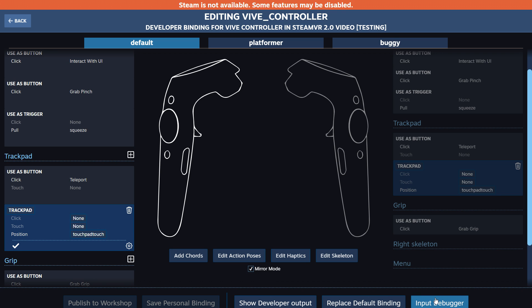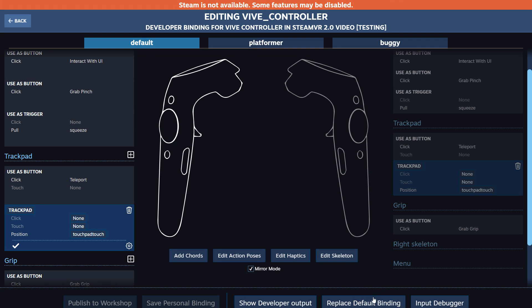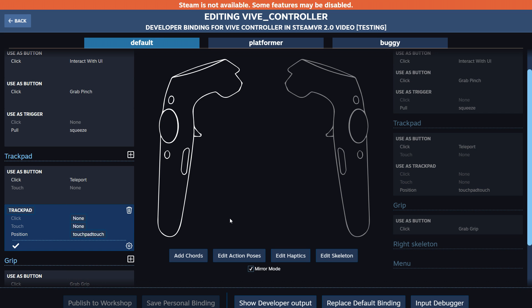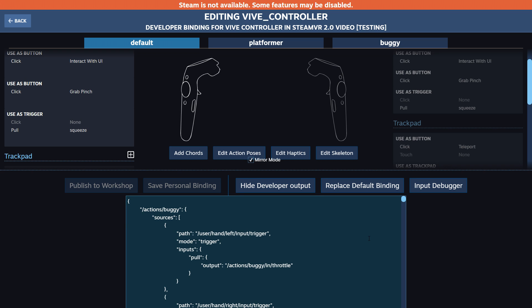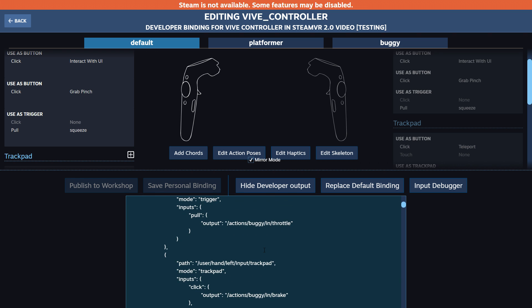This binding setup also has an input debugger and lets you change binding settings — for example, inverting the y-axis or x-axis since it's a touchpad. Let's close this out and replace our default binding by clicking save. It creates a JSON file to put into our project. You can view the developer output to see what gets imported into Unity — your action sets, each action, and its binding.